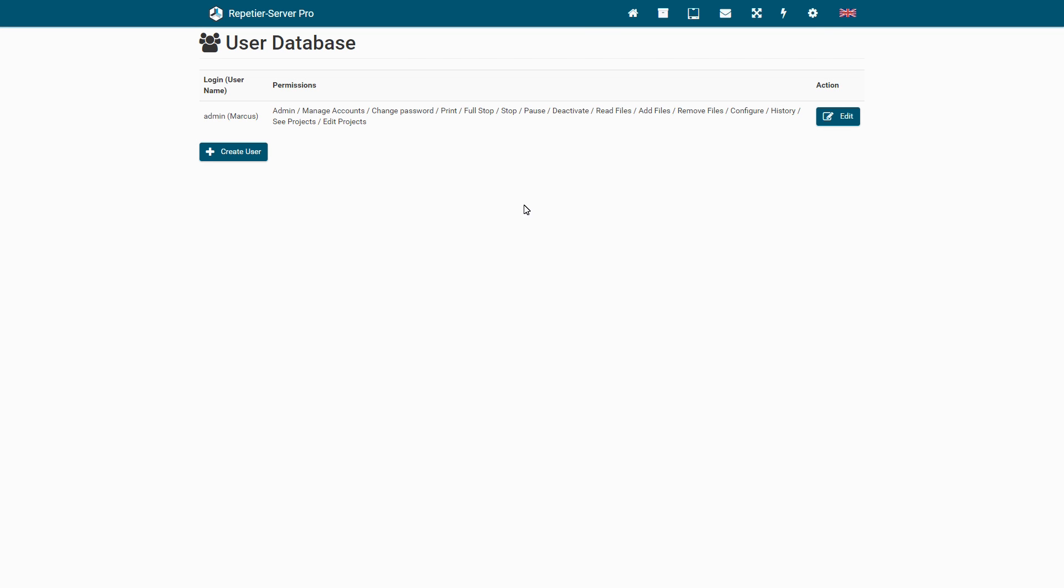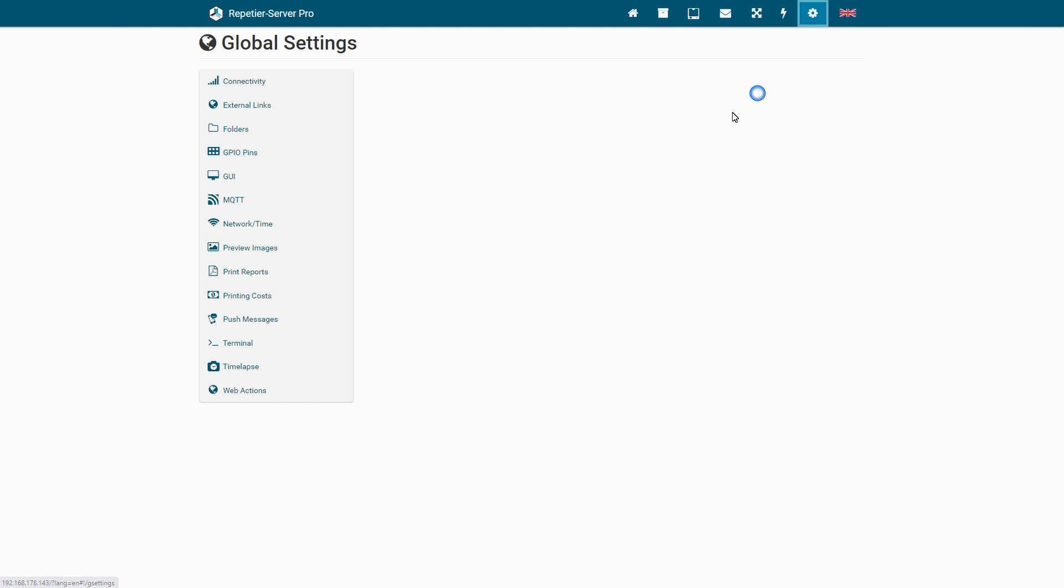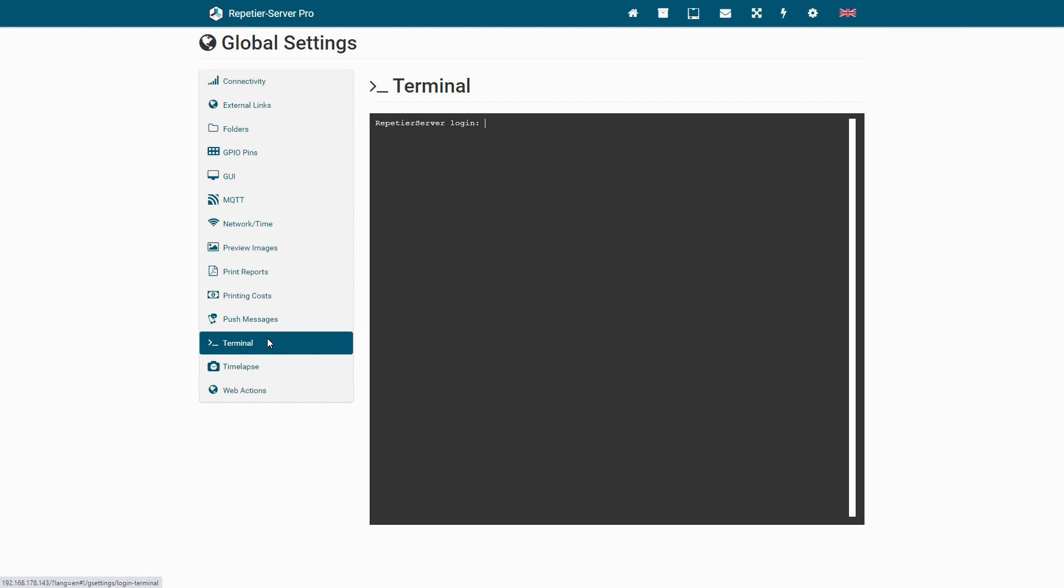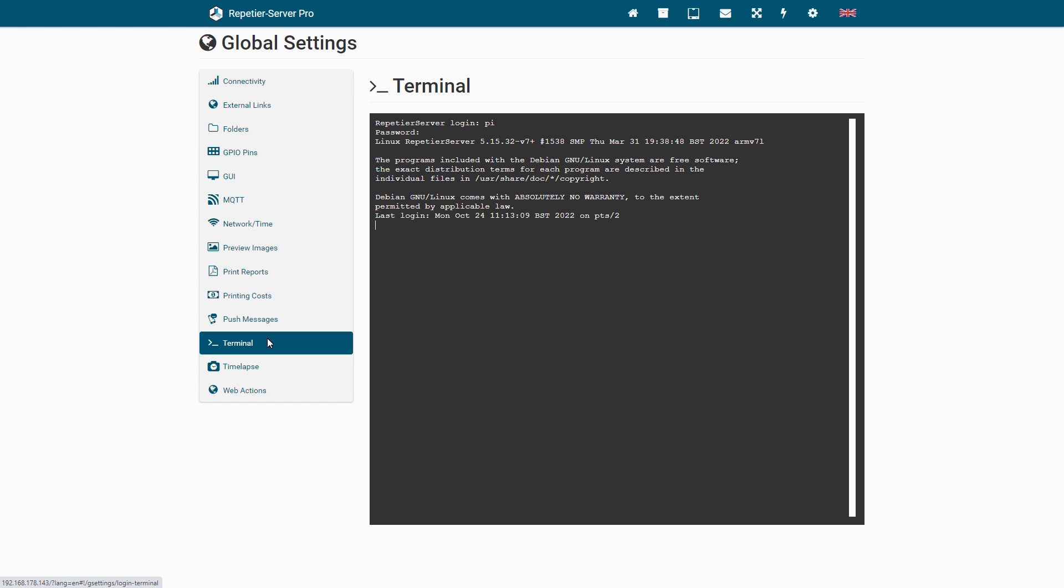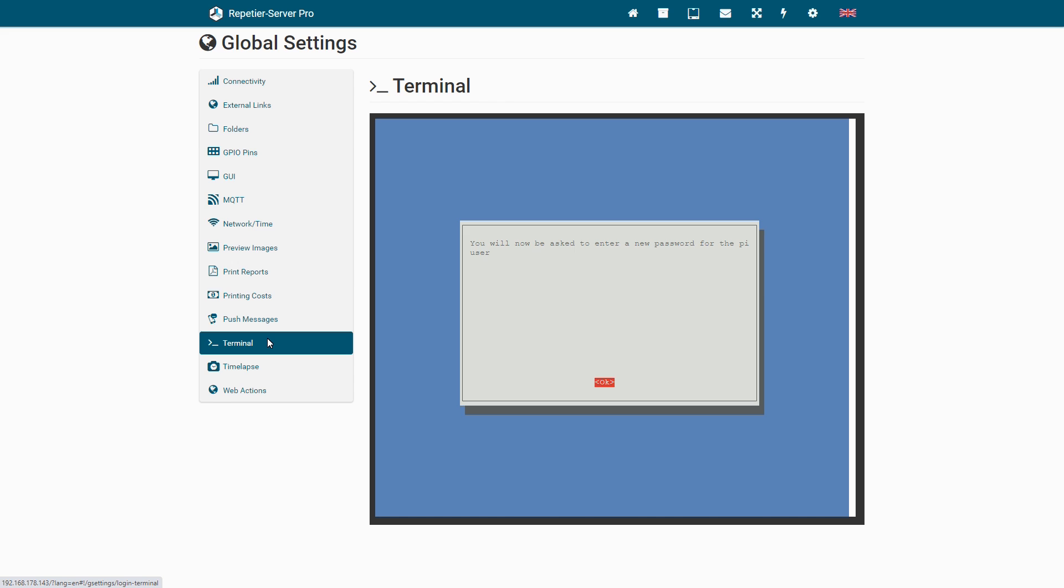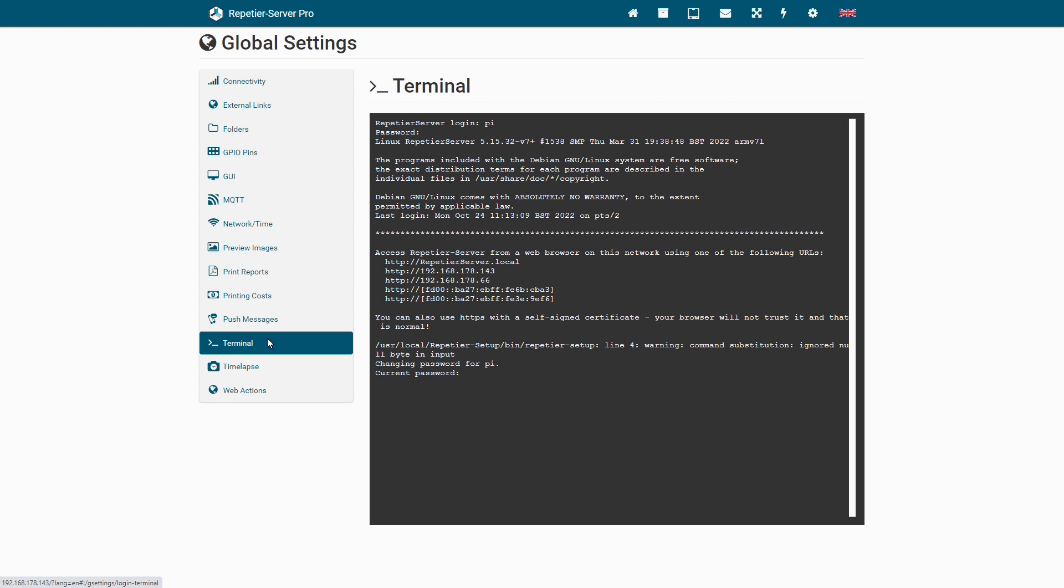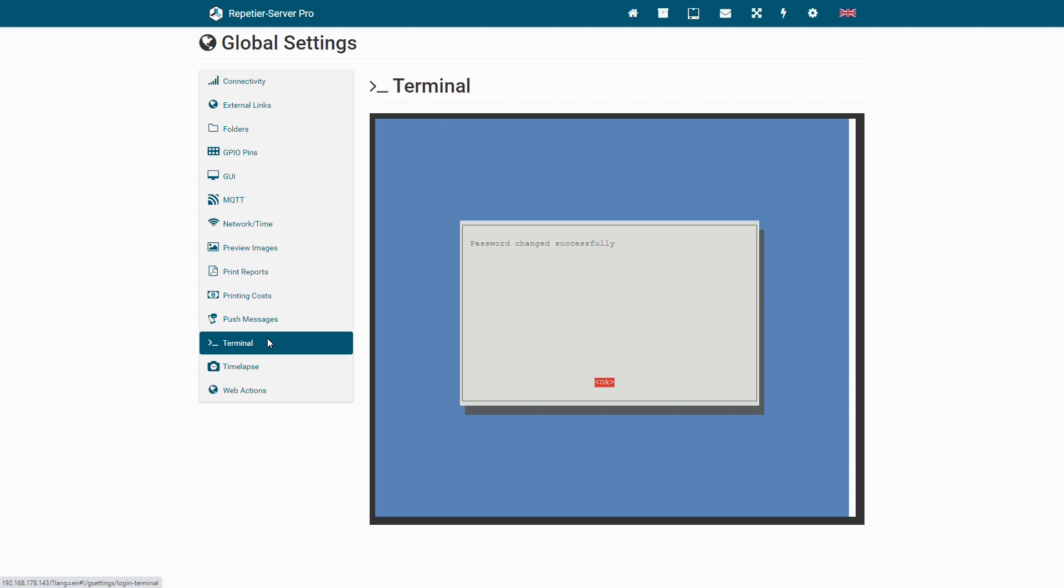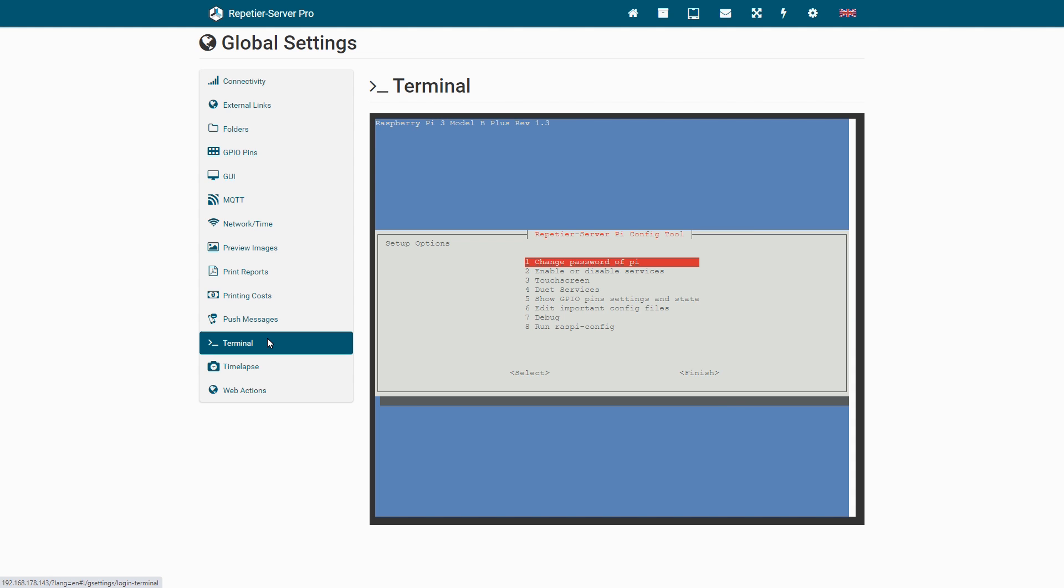Since all images have the same access password for the user Pi, you should definitely change it. Go to Global Settings, Terminal, and login with the username Pi and the password Raspberry. Choose directly the first item, Change Password of Pi. Then enter the current password and the new password. You should write down the new password in a safe place. The username remains Pi.